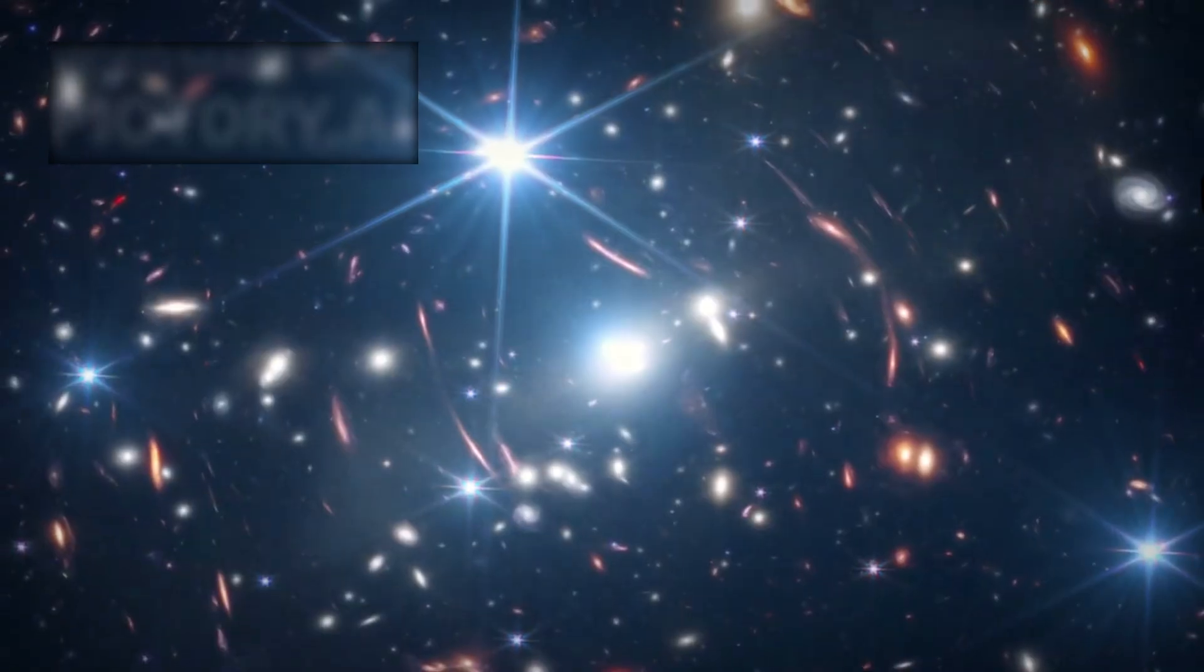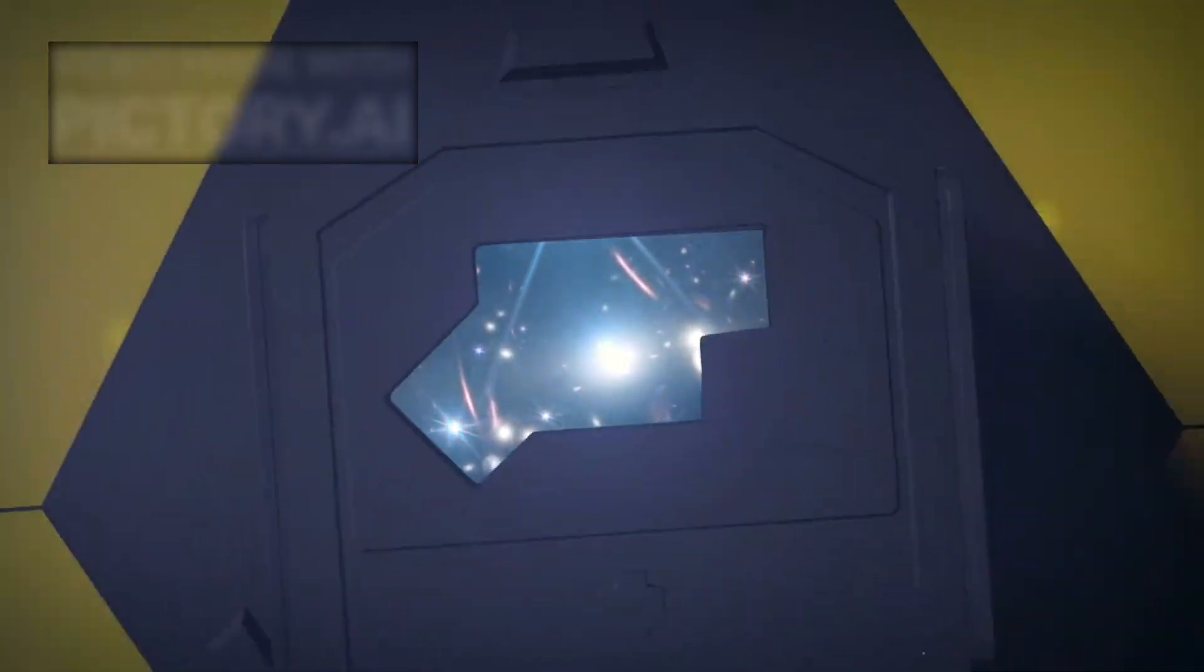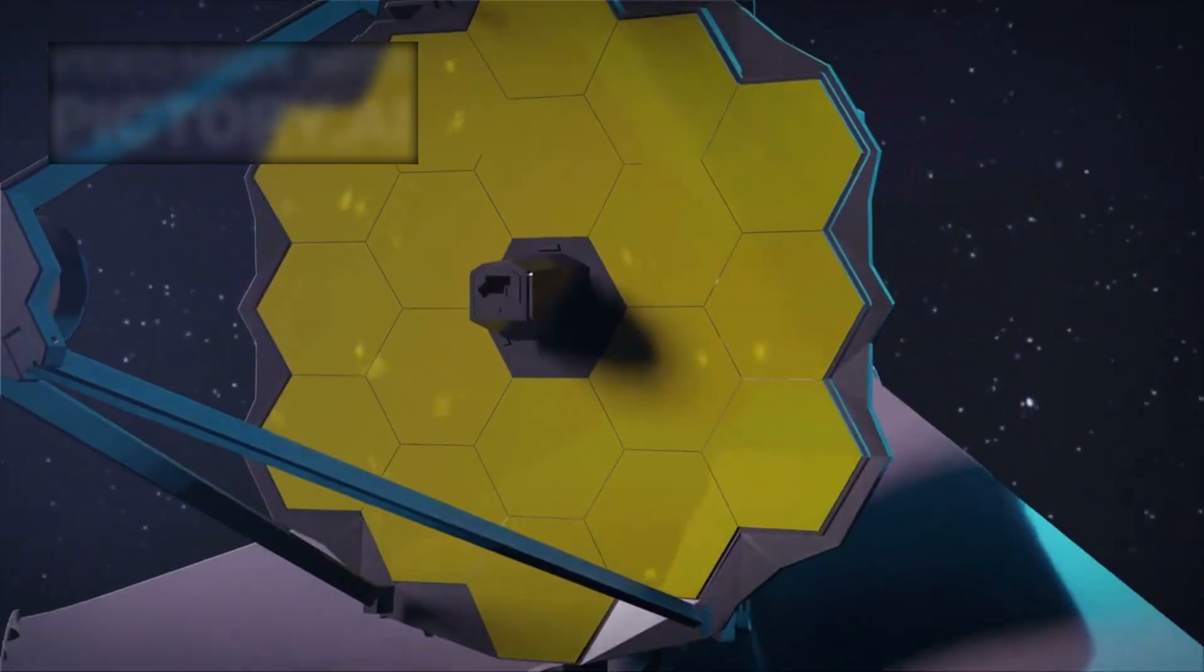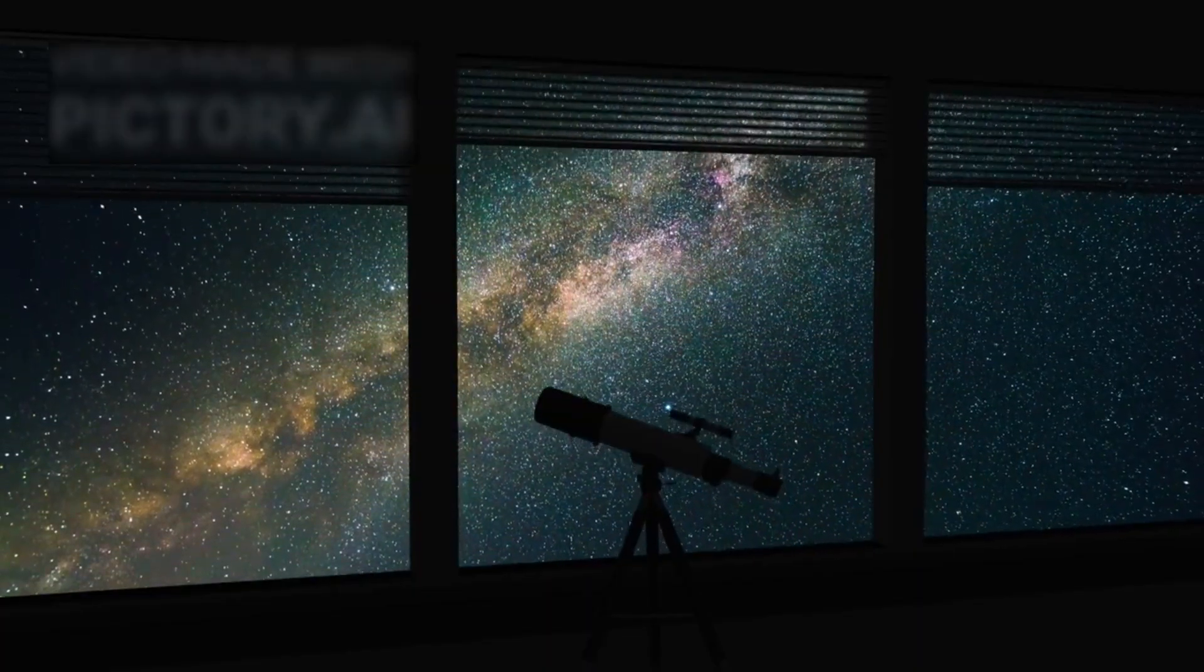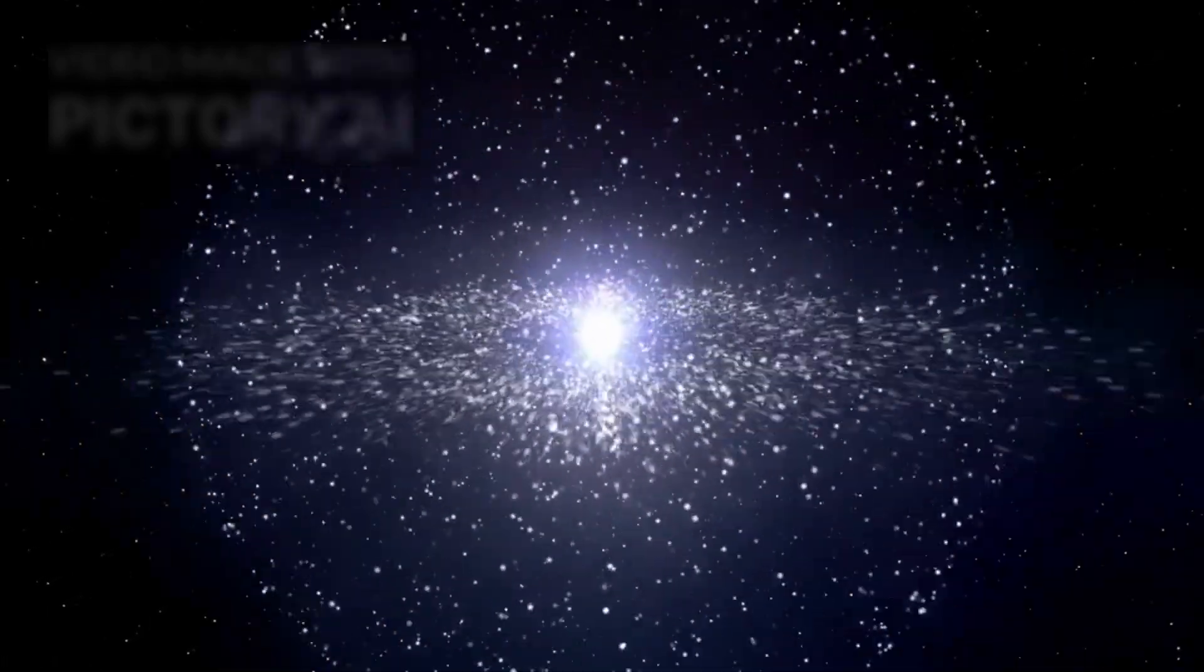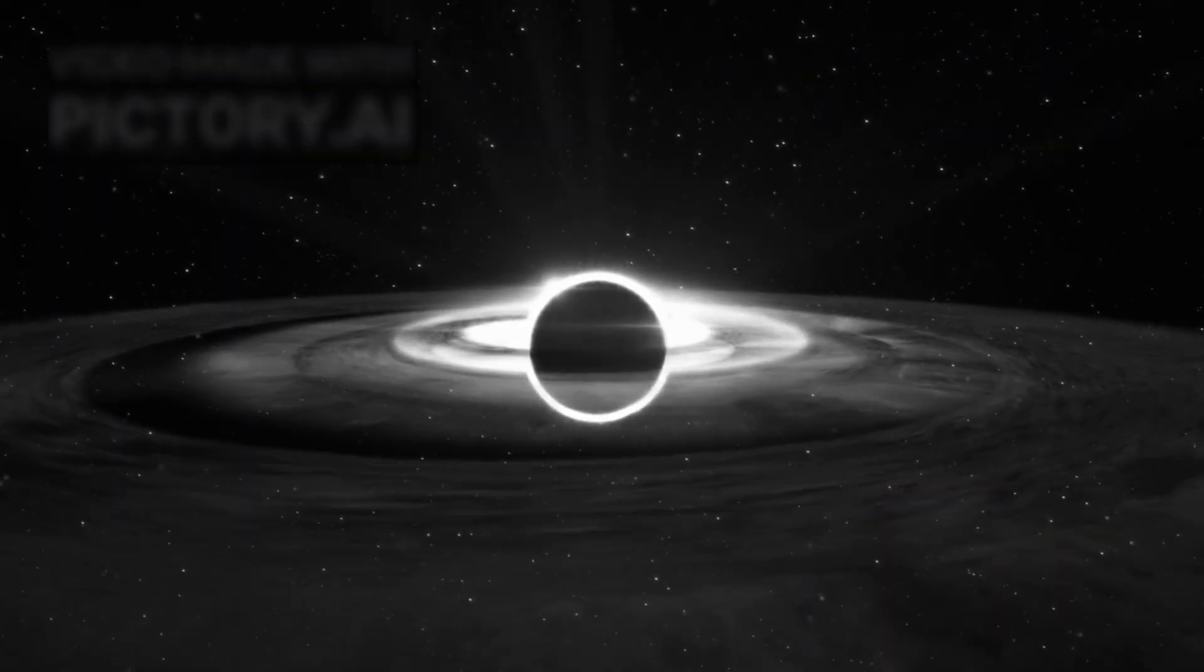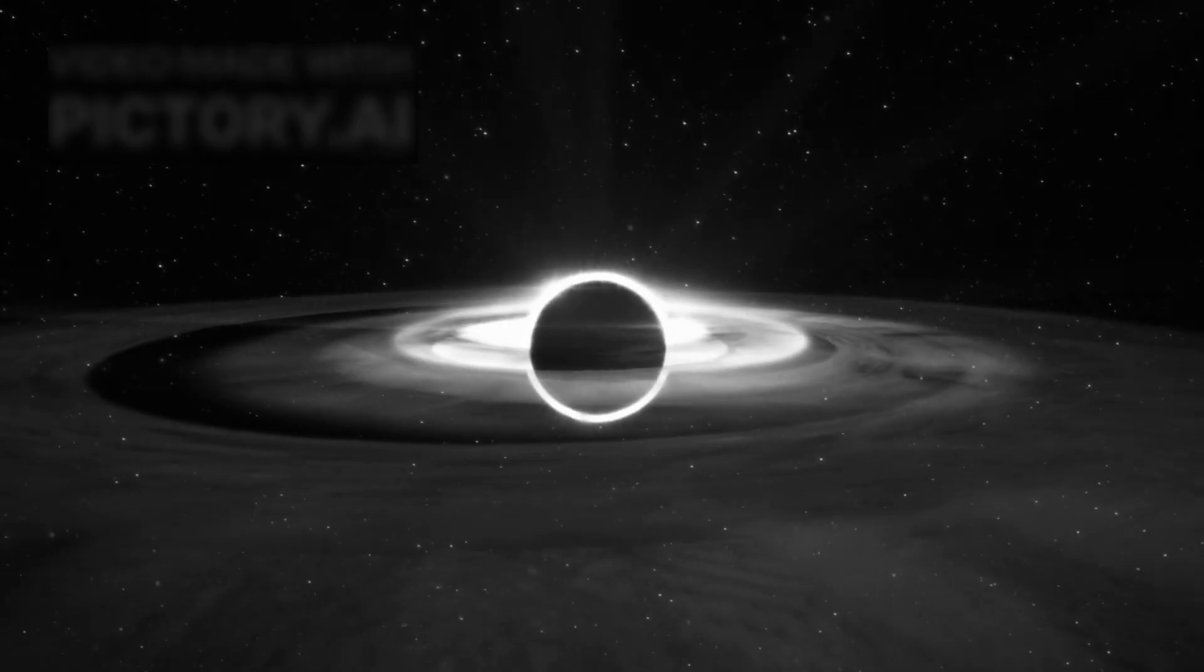NASA's James Webb Space Telescope has delivered one of its most remarkable observations to date. Designed to peer back in time and reveal the earliest moments of the universe, the telescope has now spotted something unexpected: a supermassive black hole not just floating in space, but moving at an extraordinary speed through the cosmos.